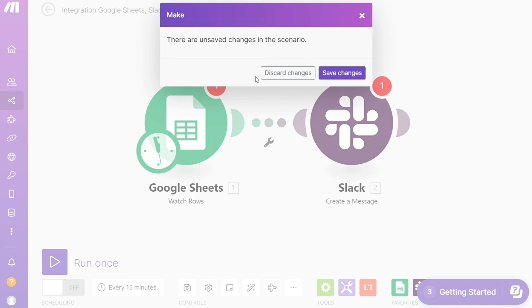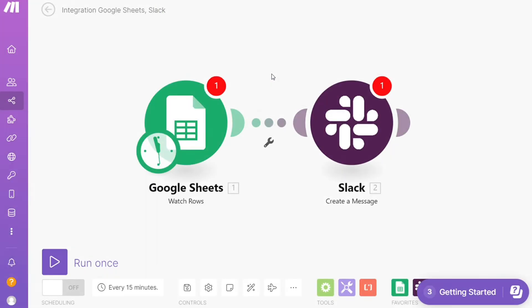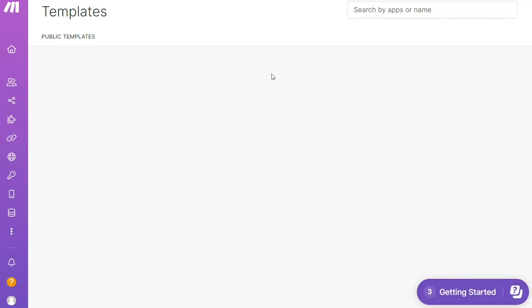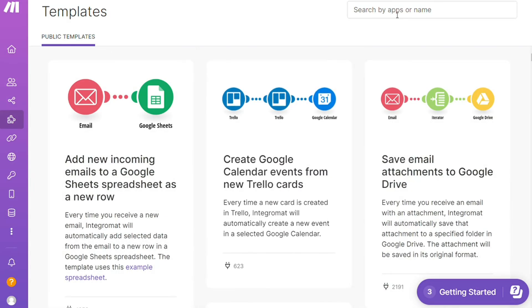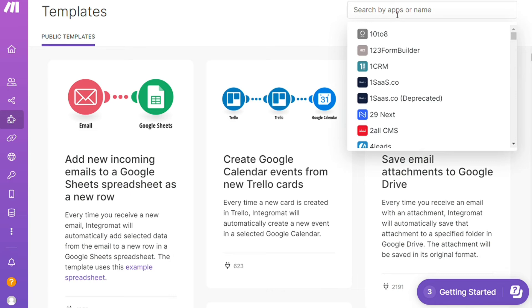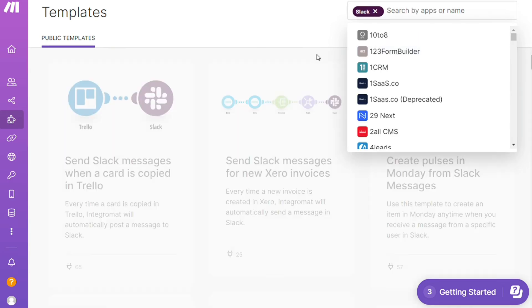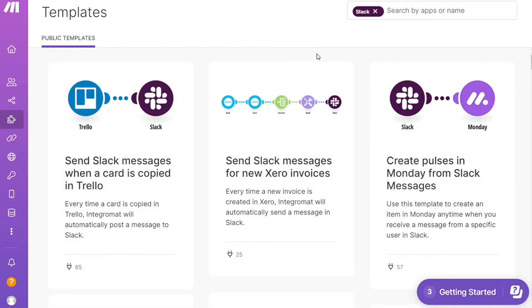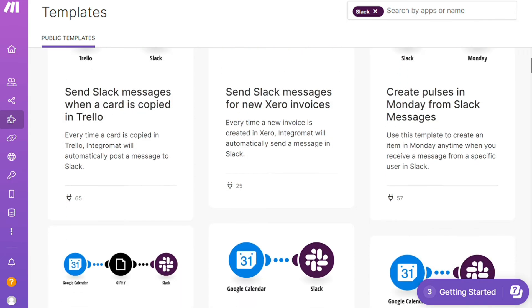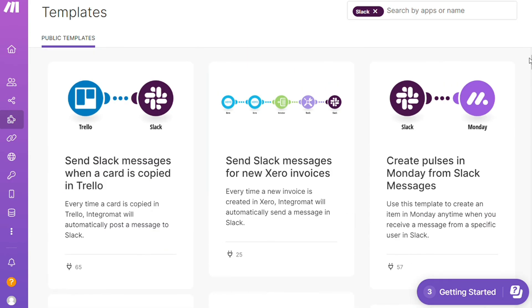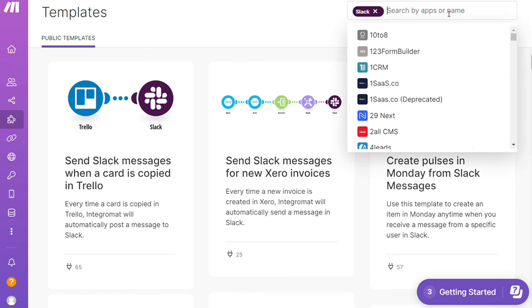You'll find templates - I find this a really cool place to get some inspiration of what is possible. For example, over here I could search by an app. I could say, okay, give me all the templates that contain Slack. And as you can see down here you see all kinds of things that are possible.